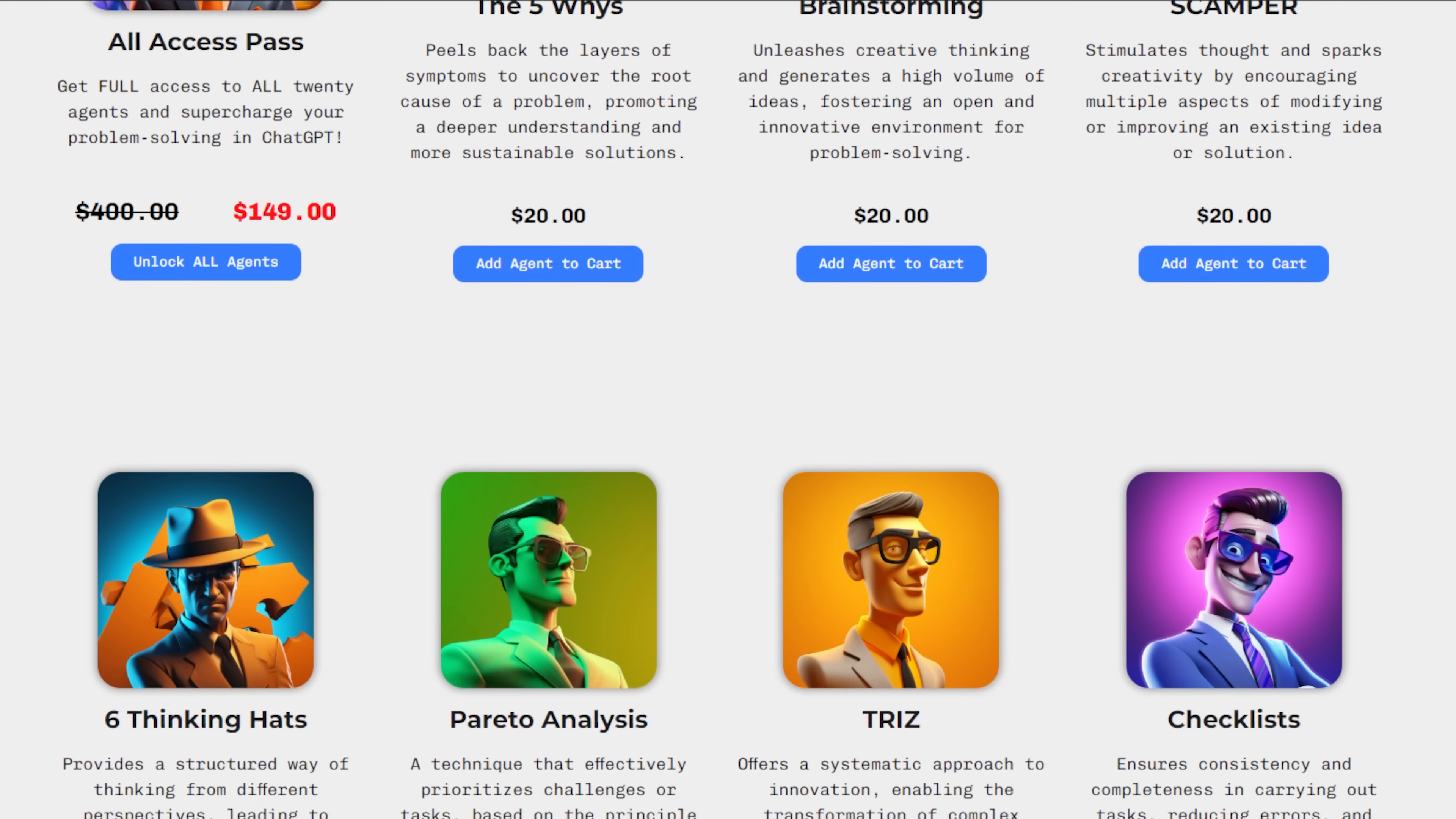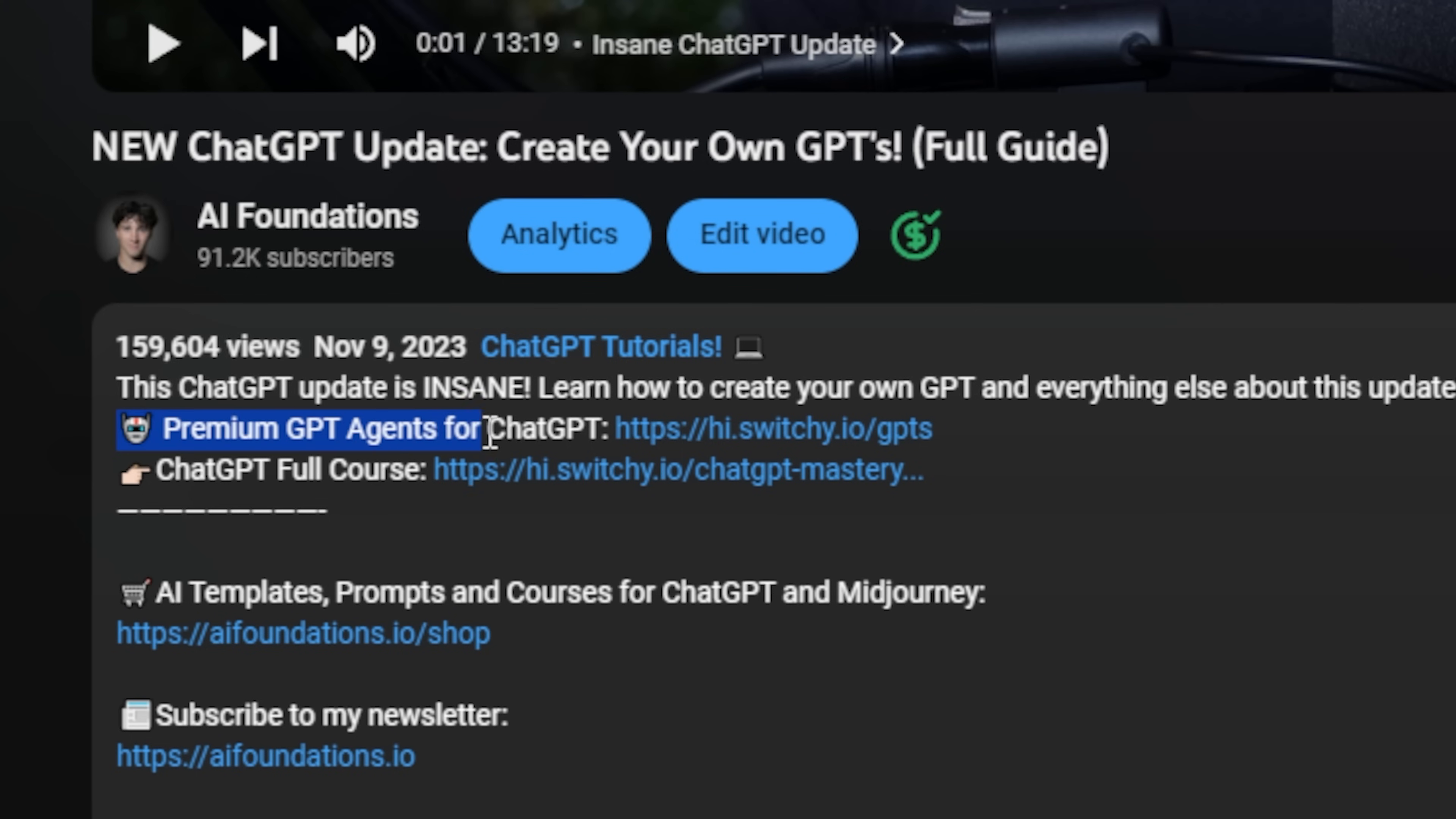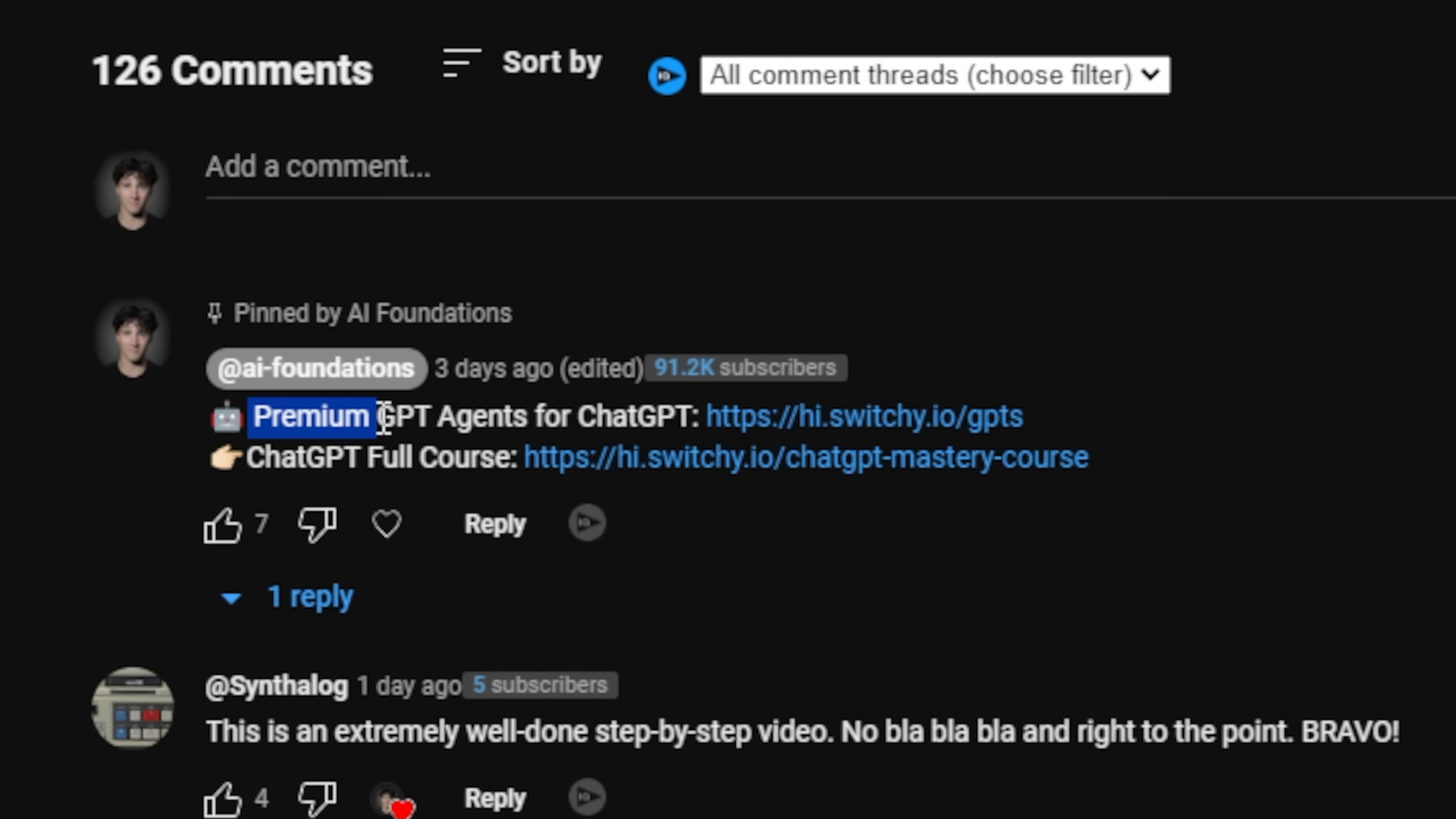If you do want to check these out at any time in the video, you can do so by using the link in the description or the top pinned comment below. I have them for sale there. You can check them out. You can buy them individually. You can buy them all at once.